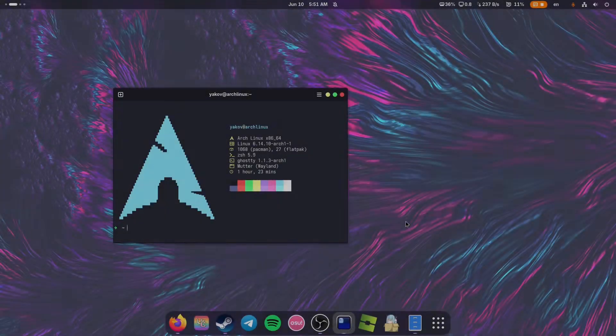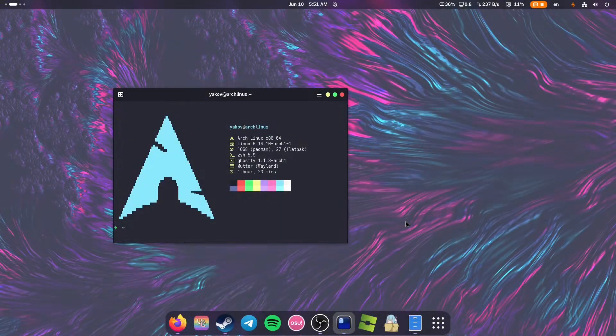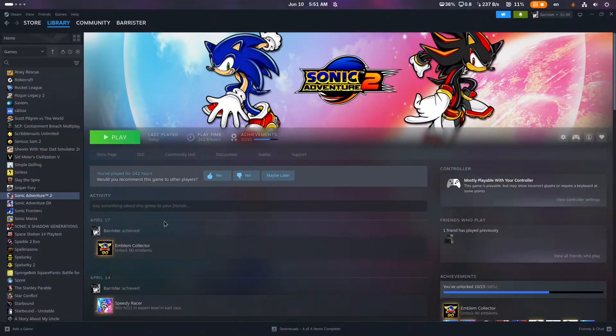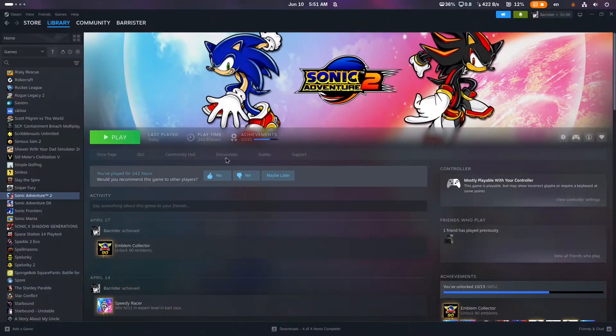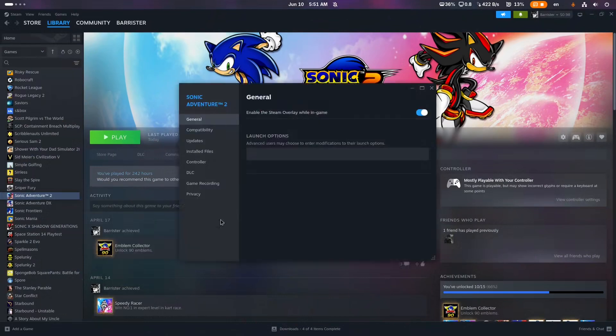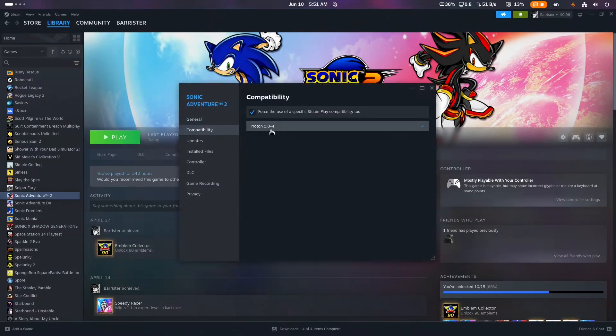Hey guys, today I'm going to show you how to install Sonic Adventure 2 mods on Linux. First of all, we need to install Sonic Adventure 2 on Steam. For compatibility, I have Proton 9.0-4.